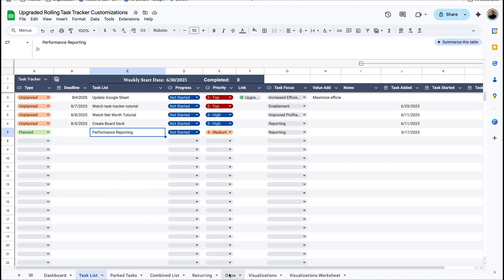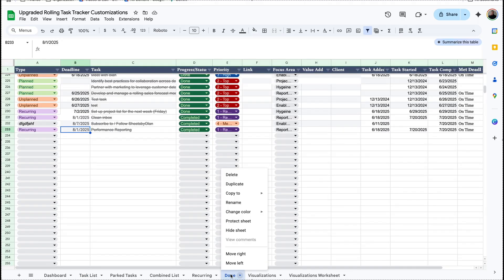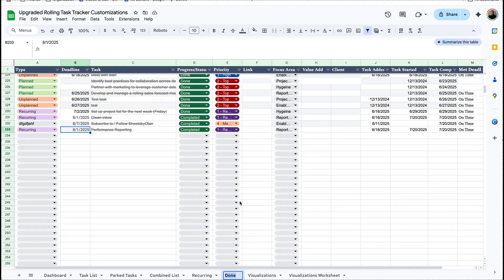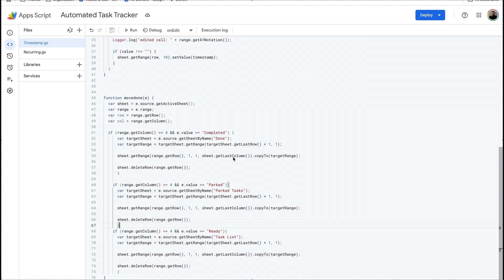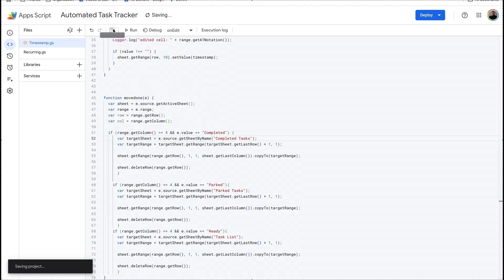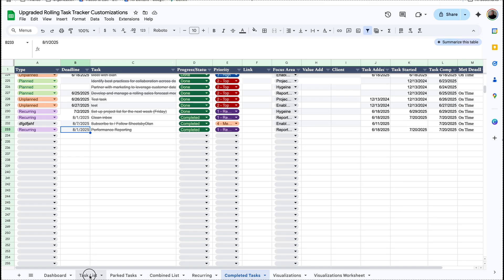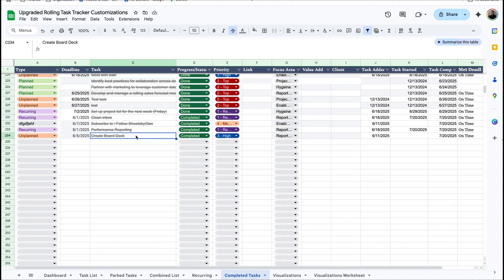Now let's say instead of having 'done' we want to have the tab name be 'completed tasks'. I can go back to App Script, and then under timestamp — if I scroll down here — instead of having 'done' I can put 'completed tasks'. This is down here in the move done section. So now I can save this, and if I mark a new task as done it'll move from the task list to the bottom of the completed task list.